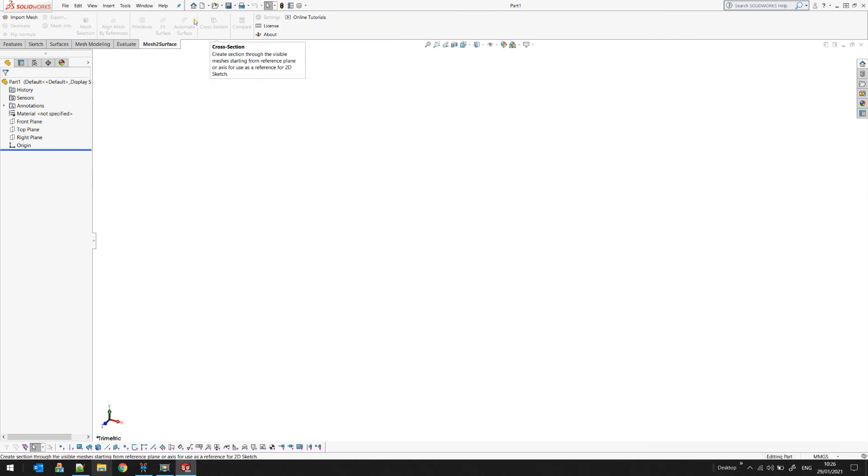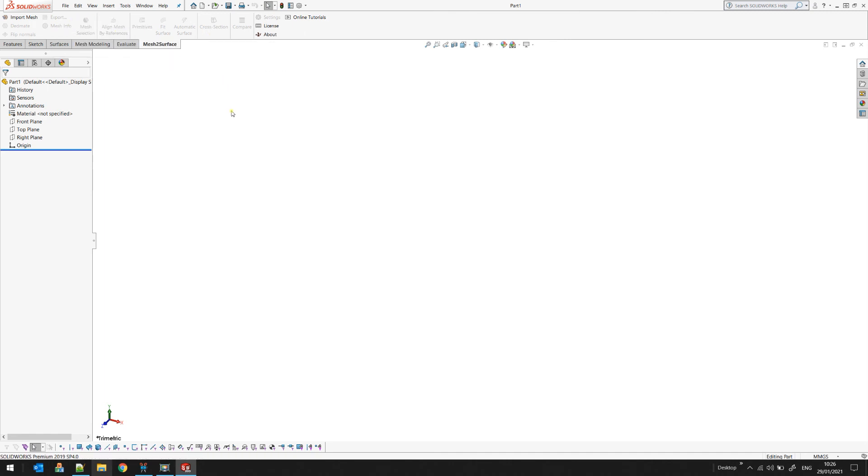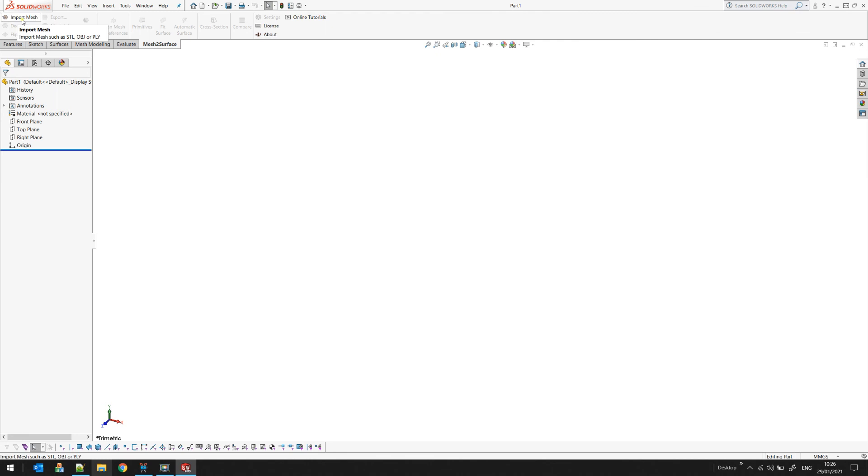online tutorial. Probably all these buttons at the time you watch this video may look a bit different, but generally you are ready to go. You can start by importing a mesh and begin your reverse engineering.